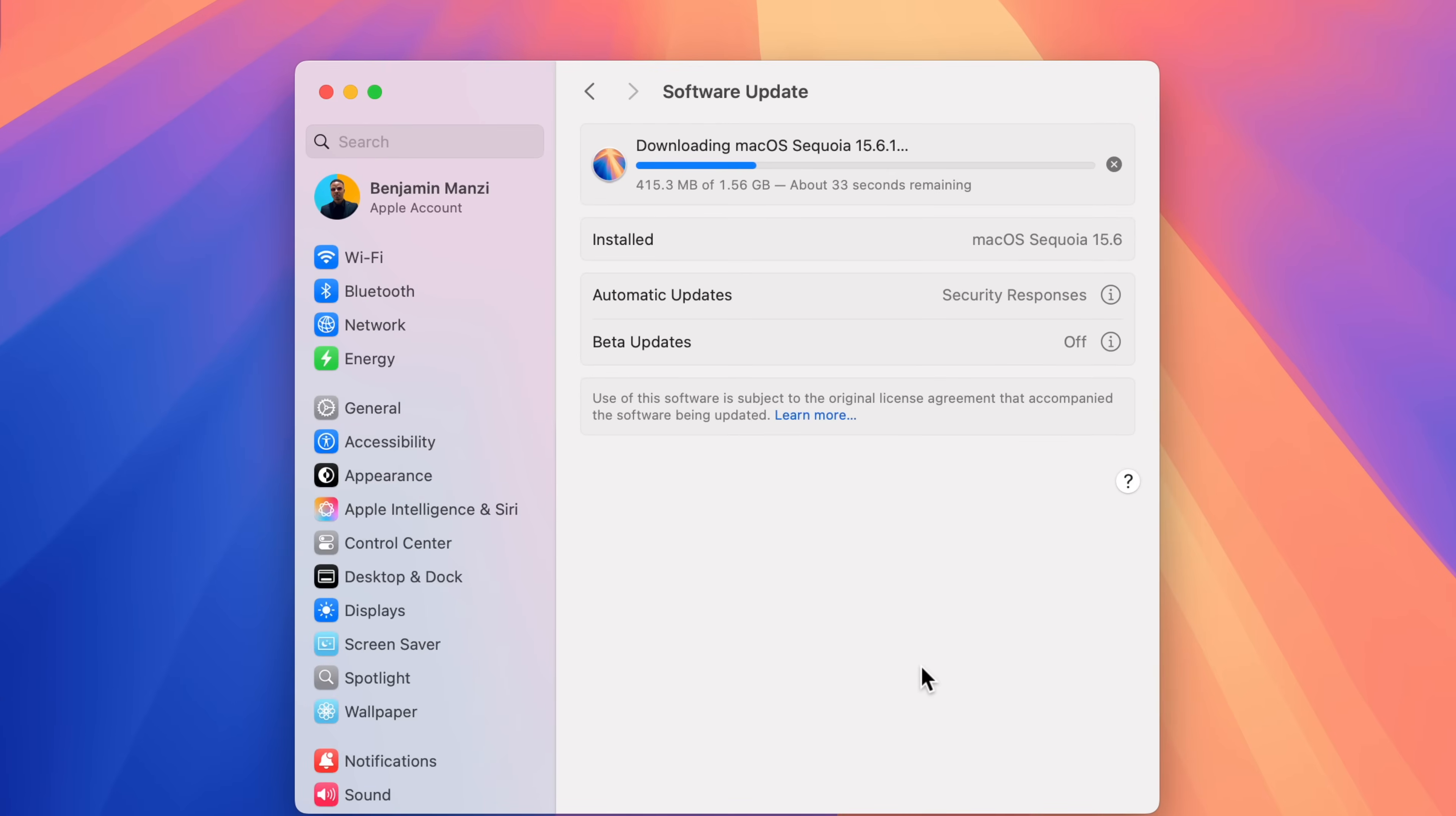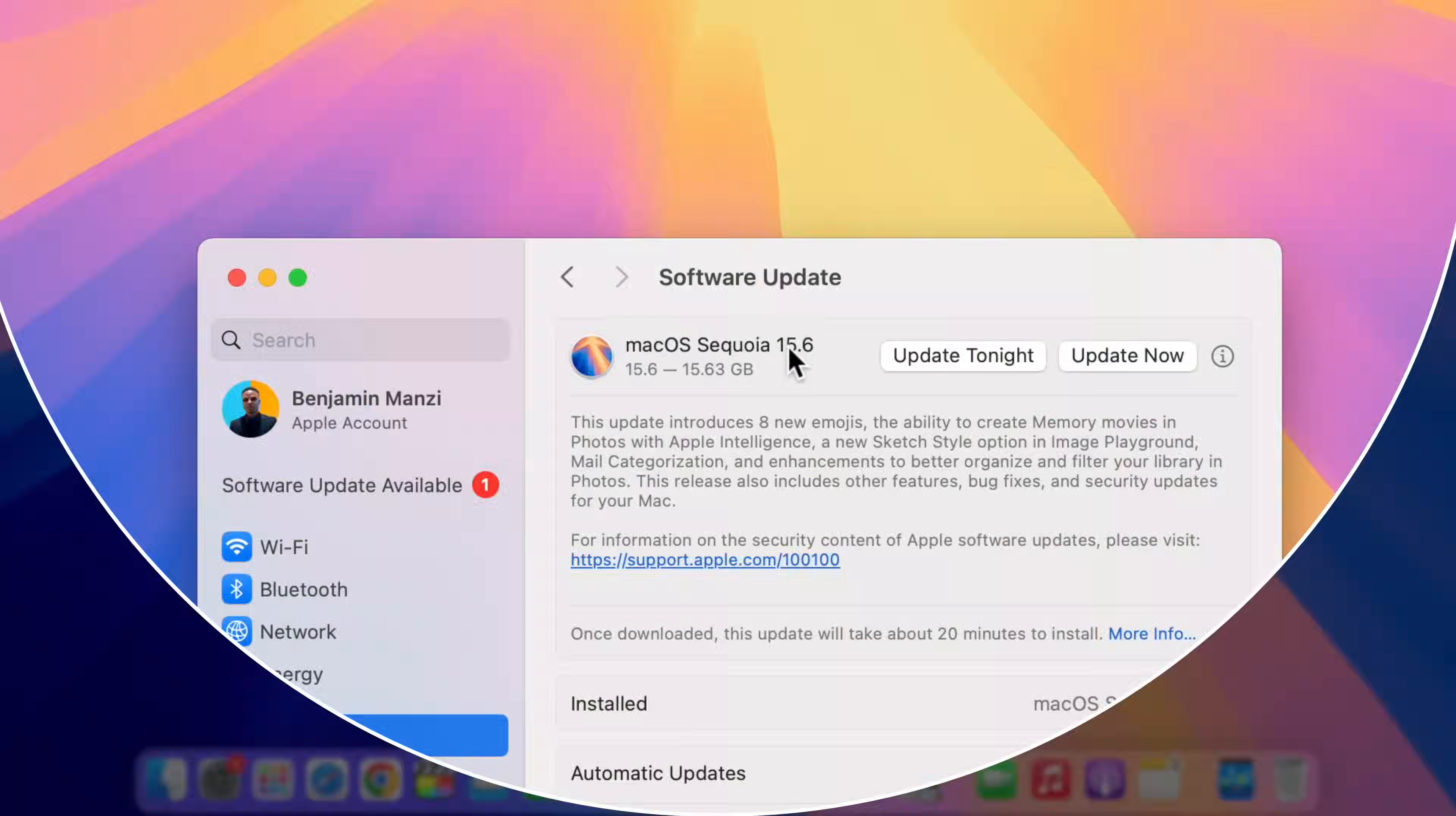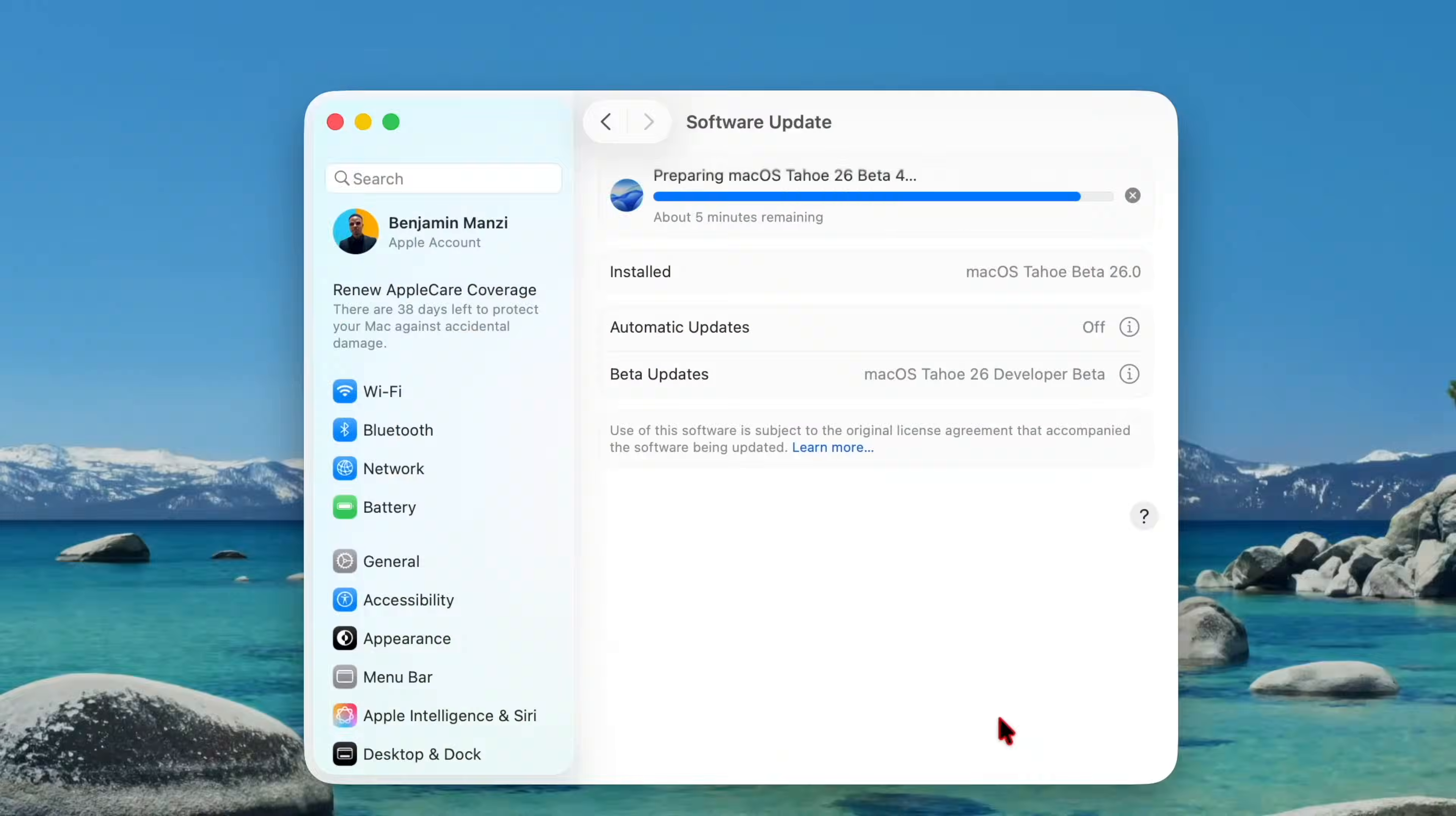Officially available today is a new software update for your Mac, which happens to be macOS Sequoia 15.6.1. In this video, I'm simply going to be telling you everything you need to know about this software update.